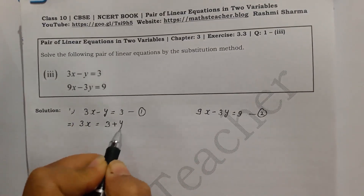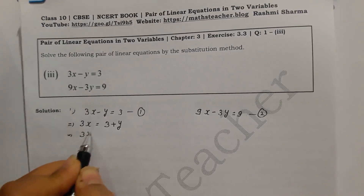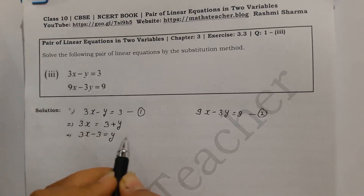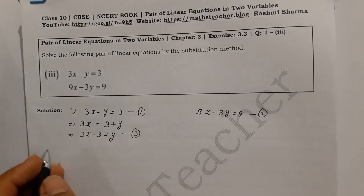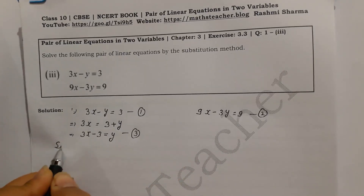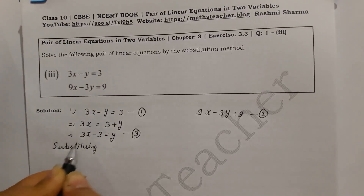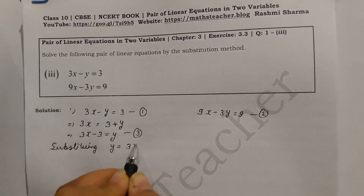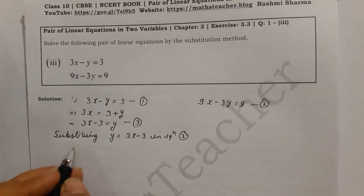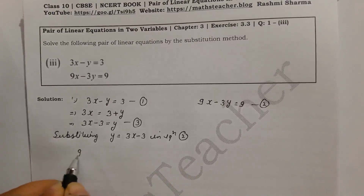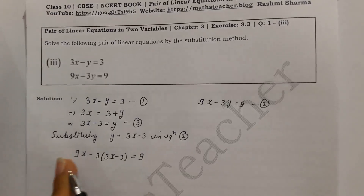From Equation 1, transferring terms: 3x minus 3 equals y. This is Equation 3. Now we substitute this value into Equation 2. Substituting y equals 3x minus 3 into Equation 2: 9x minus 3 times (3x minus 3) equals 9. Now this equation is in one variable.